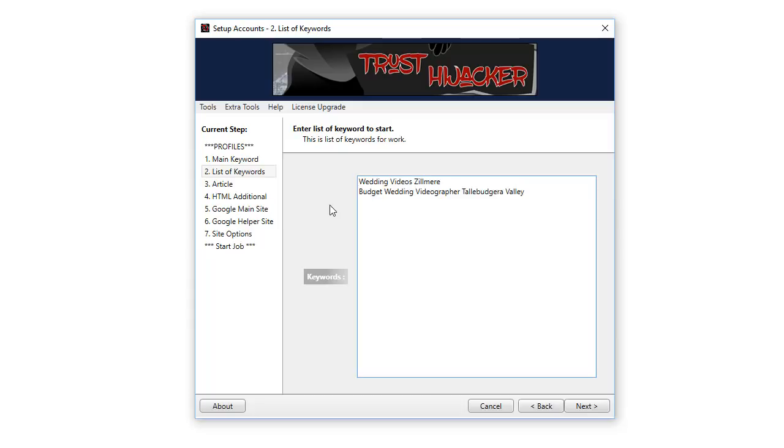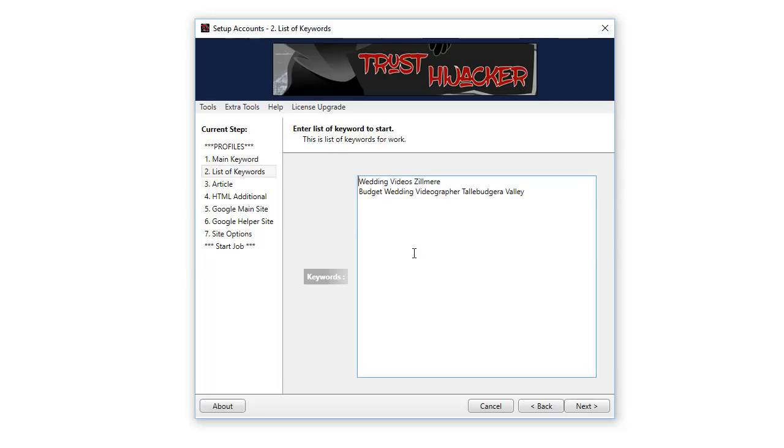You'll see in the software here we have Google main site and Google helper site. That means for each project, this software creates two unique Google sites using the keyword phrases and the data you input. On the second site created, it puts links to every page created in the first project on each individual page of the second site to give great backlinks back to that first one.